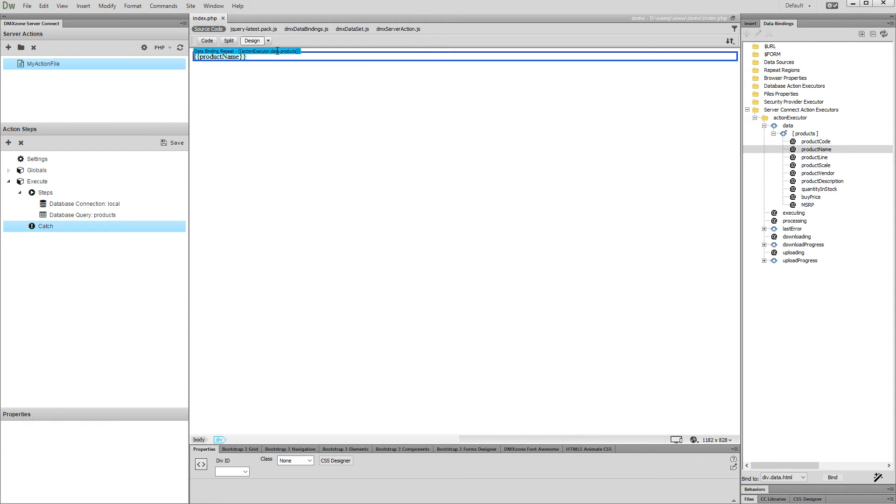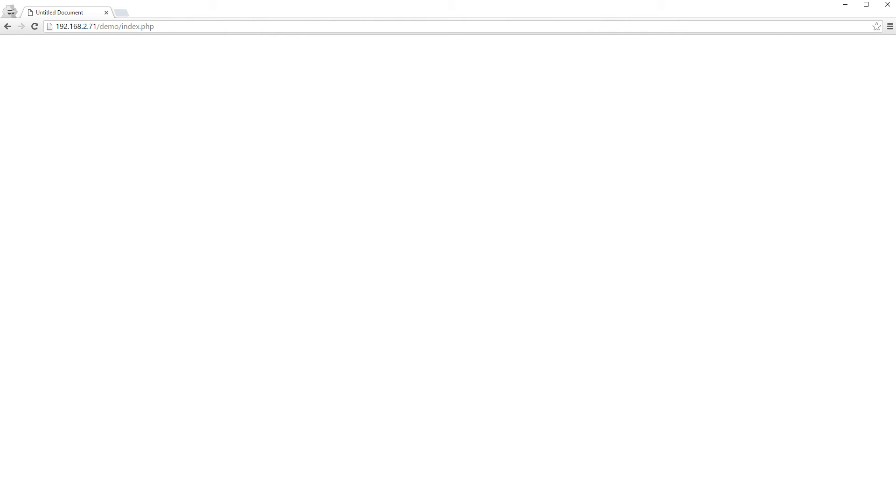So let's preview the results in our browser. It seems we have some problem, nothing is being displayed on our page, and we've set everything up as shown in the tutorials. So, where is the problem? What to do now?